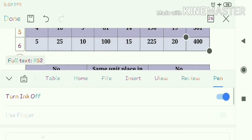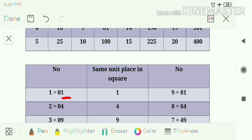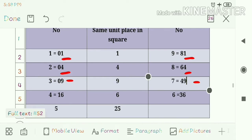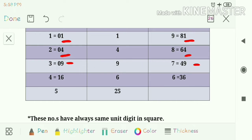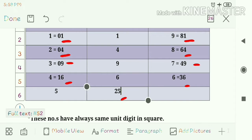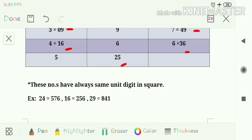The similarity is both square numbers have the same unit place. In the second line, 2 is 04 and 8 squared is 64 — same unit place. Next, 3 is 09 and 7 is 49 — same unit place. Then 4 is 16 and 6 is 36 — again same unit place. And 5 has 25, which always has unit place 5.